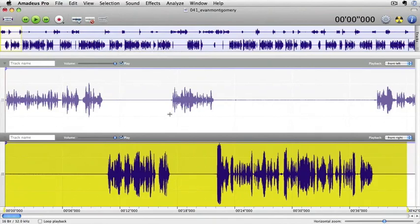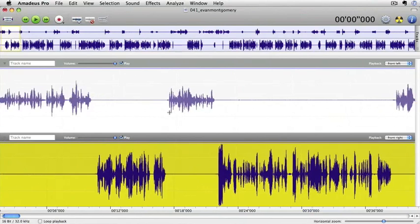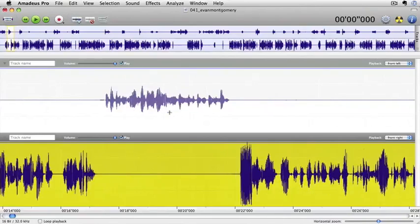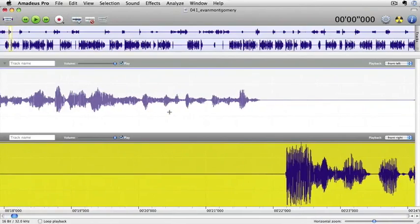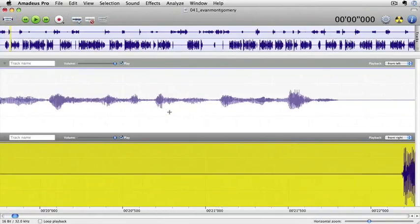If I want to zoom in a little bit closer, what I could do is scroll the mouse wheel forwards and backwards. If I scroll forwards we're zooming in and getting closer to see more detail of the waveform.